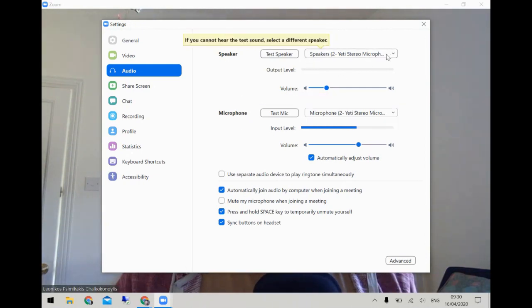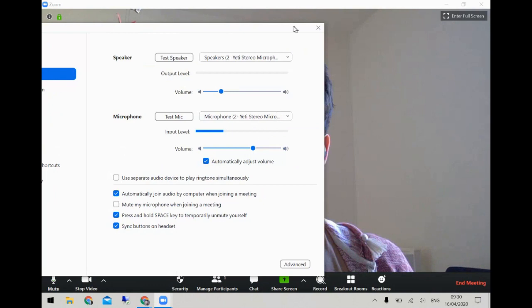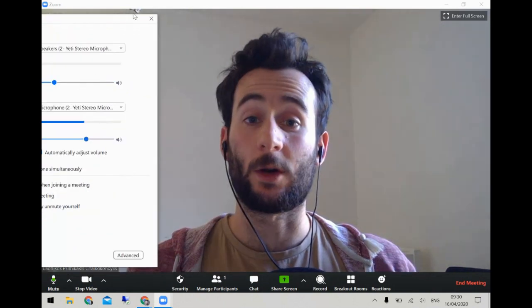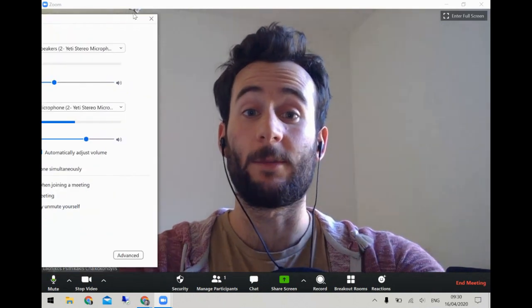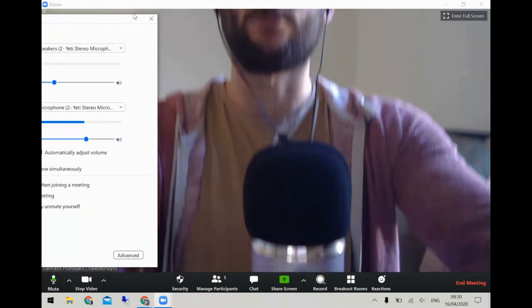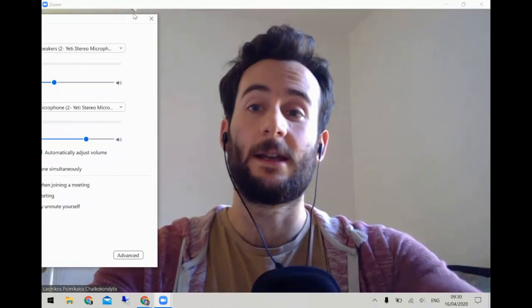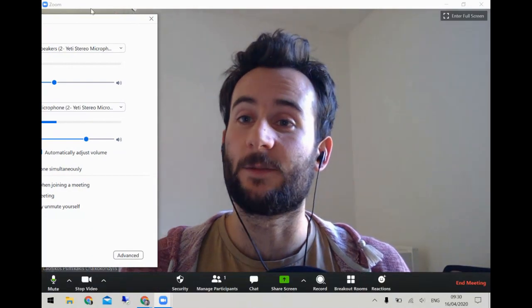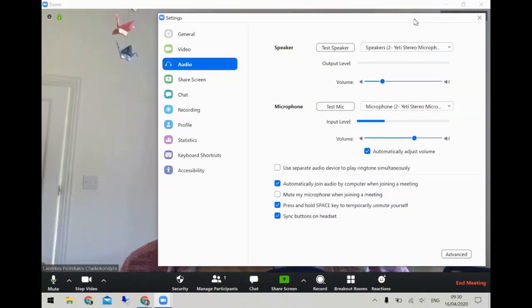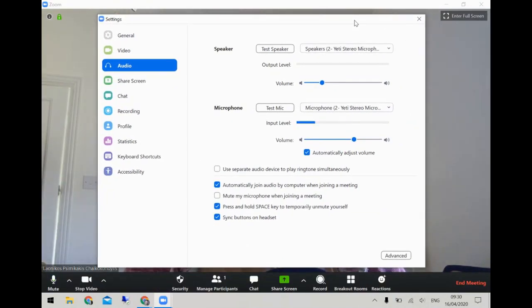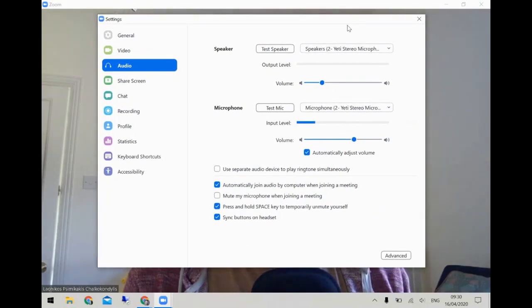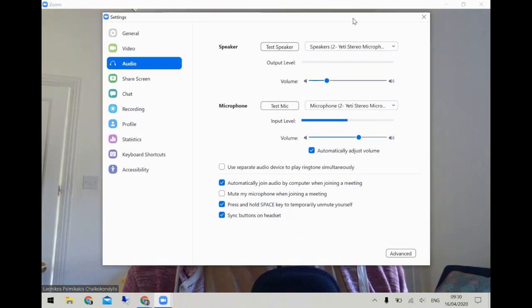I very strongly recommend that if you are doing music using Zoom, get a USB mic. It doesn't have to be the most expensive — any basic USB mic will be much better than the built-in mic on your computer or phone.